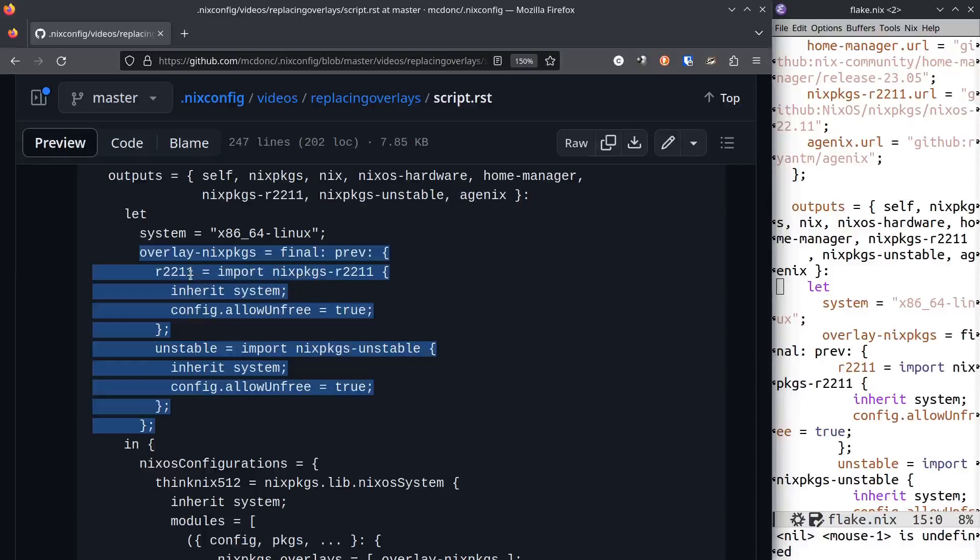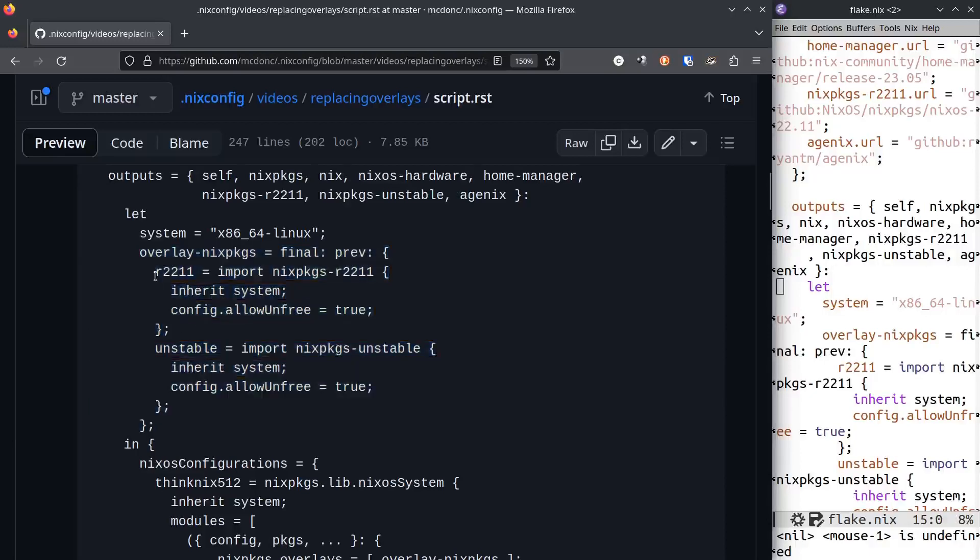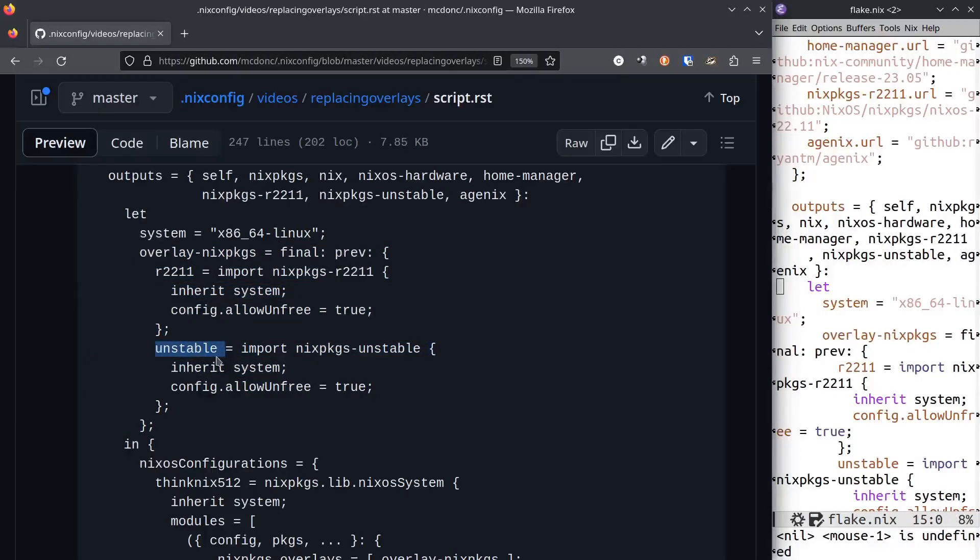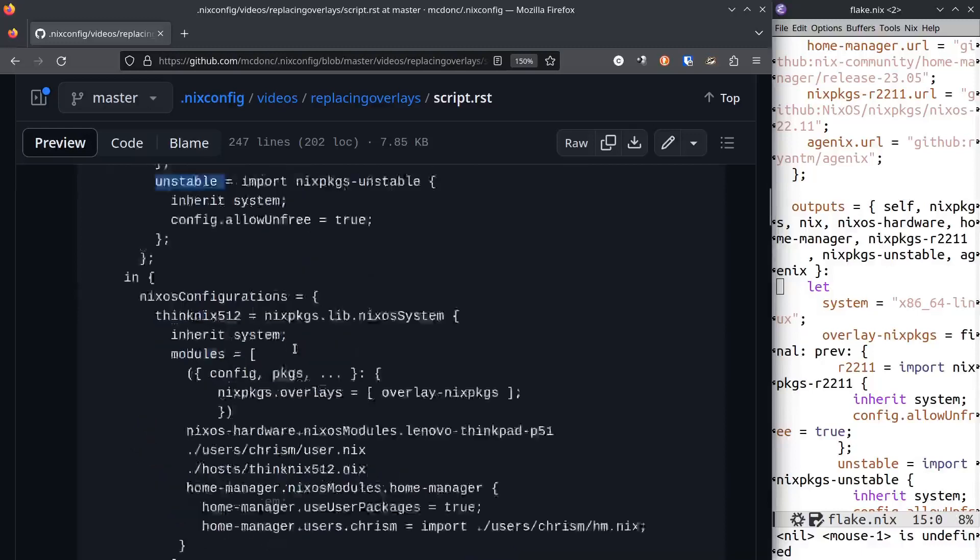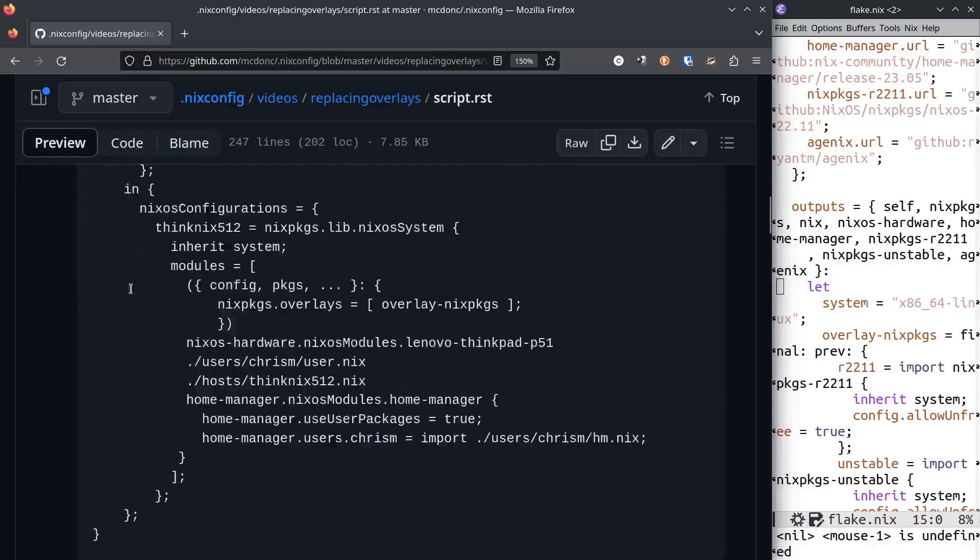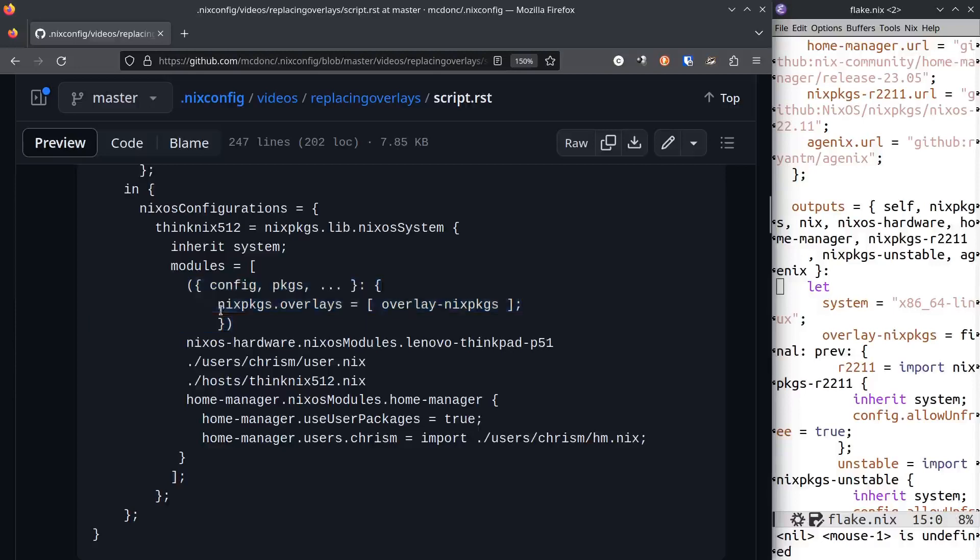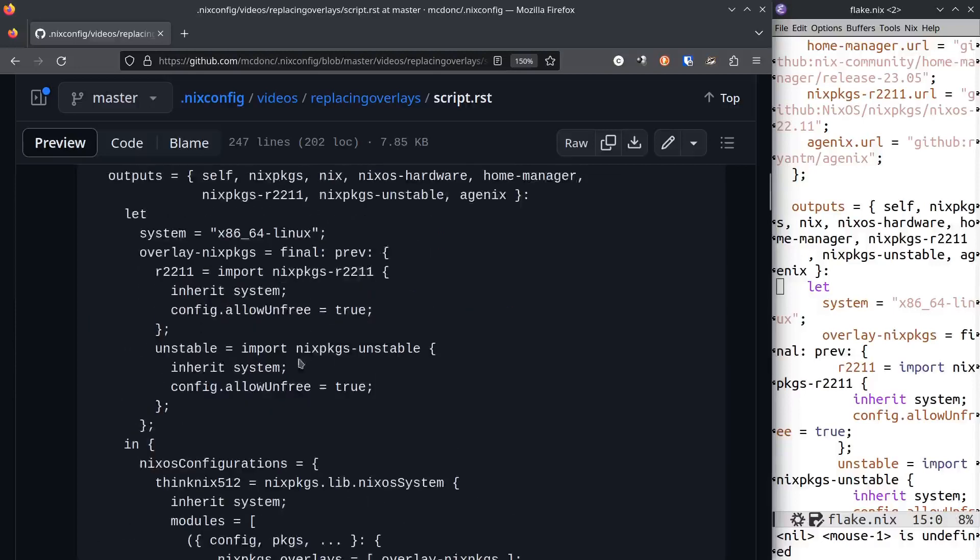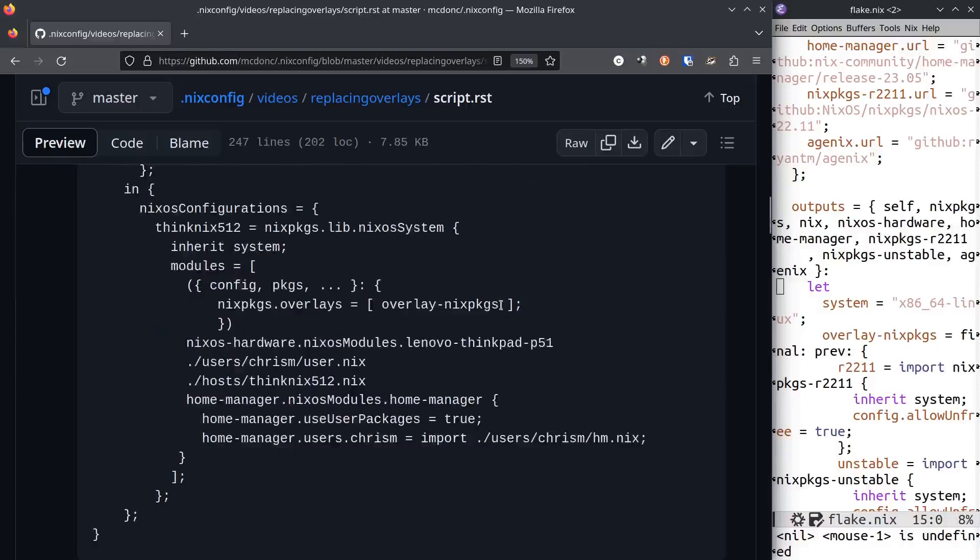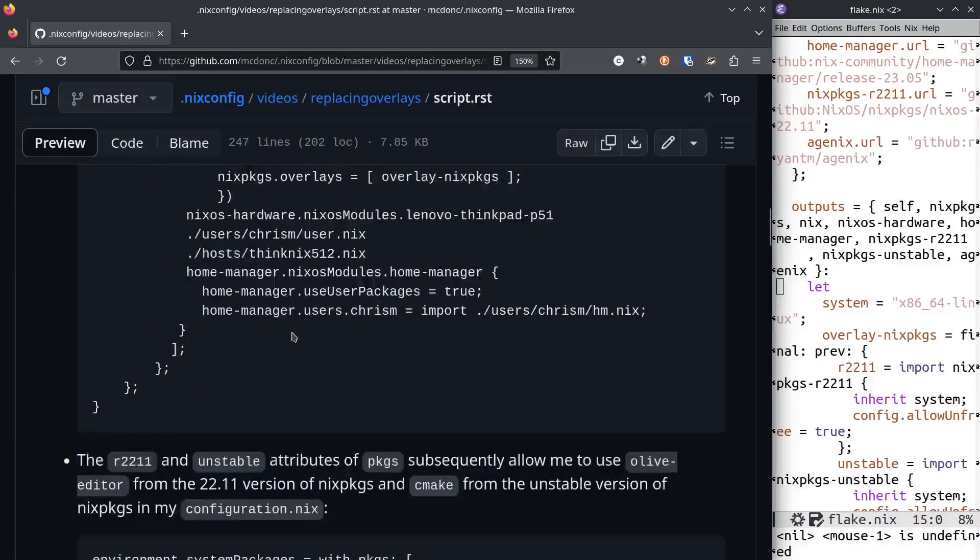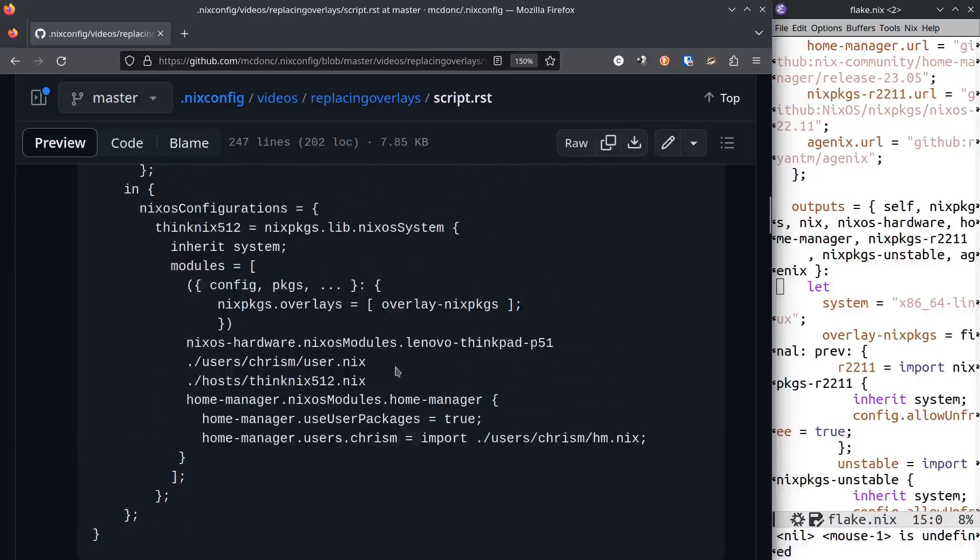The meat of it is the definition of a function that takes two arguments. Whatever I define within the body of that function becomes an attribute set that's merged with nixpkgs. I can then access packages.r2211 or packages.unstable in any downstream modules. It's enabled by including this bit inside your modules list.